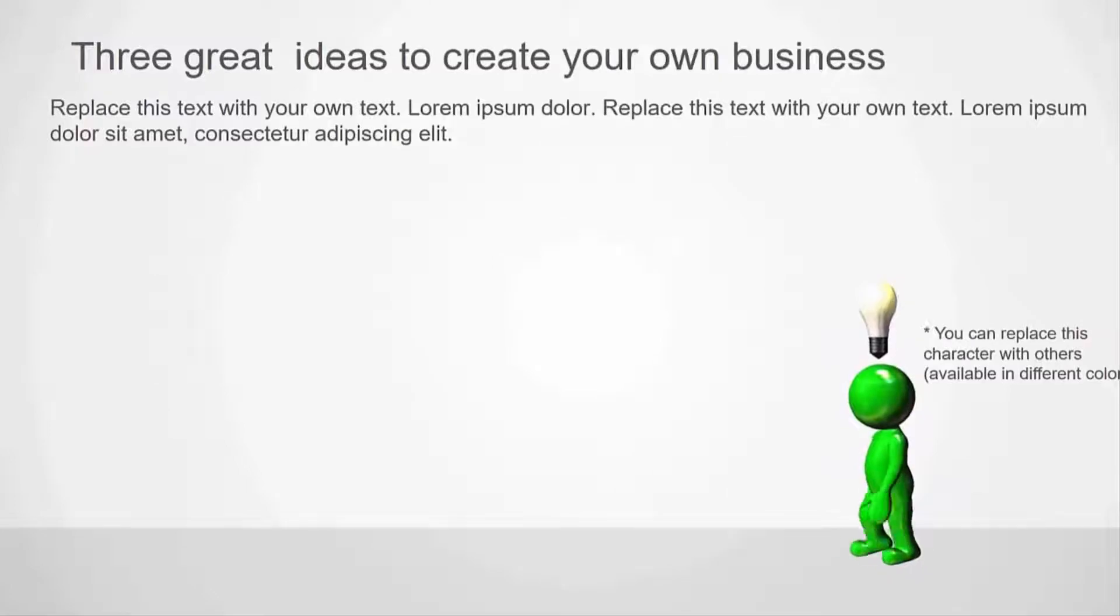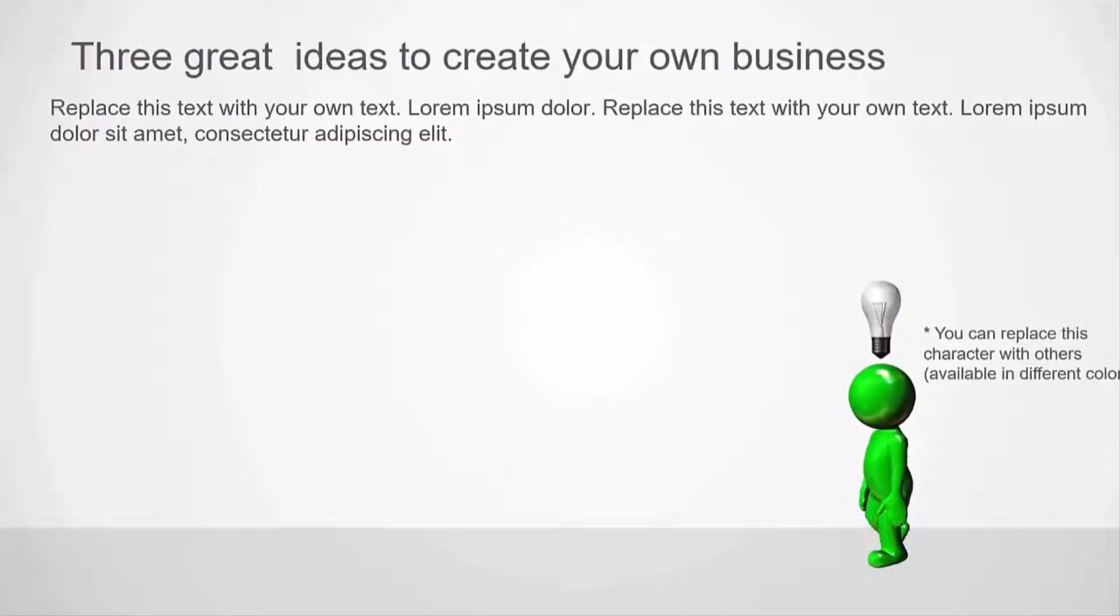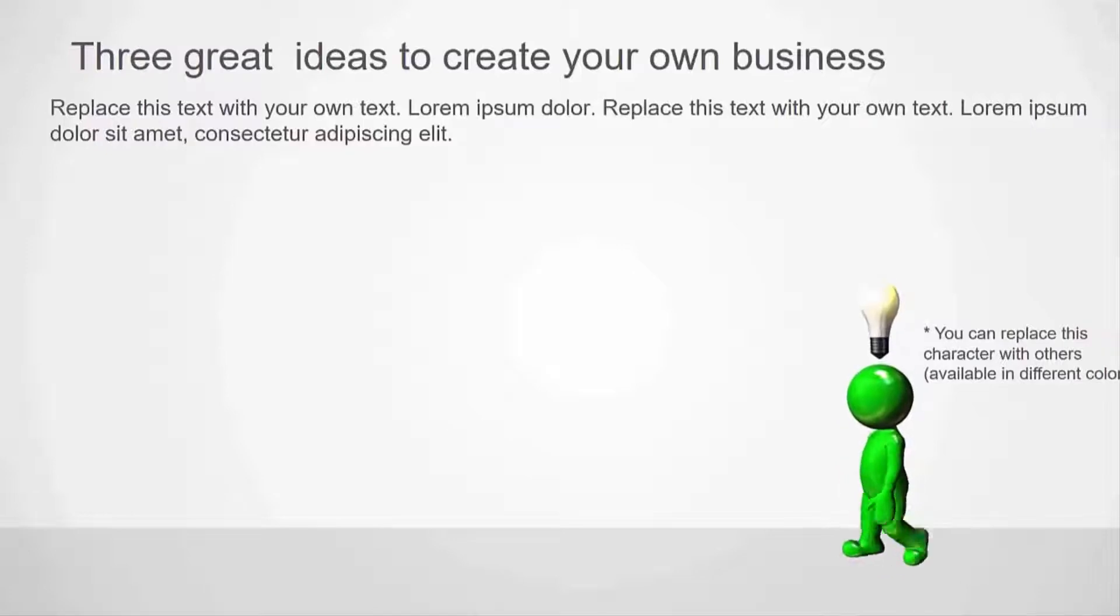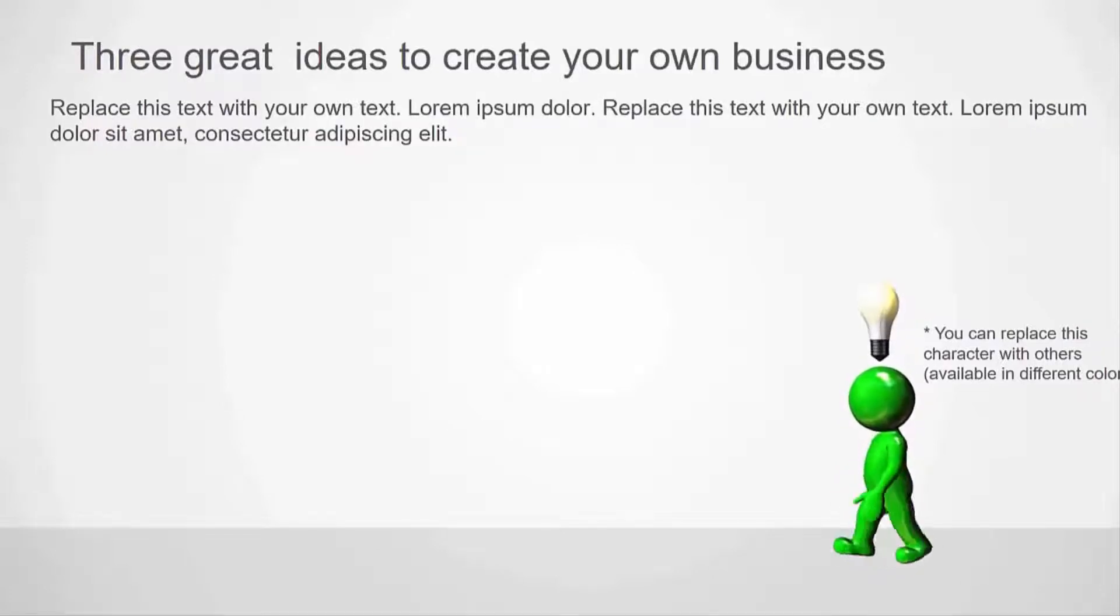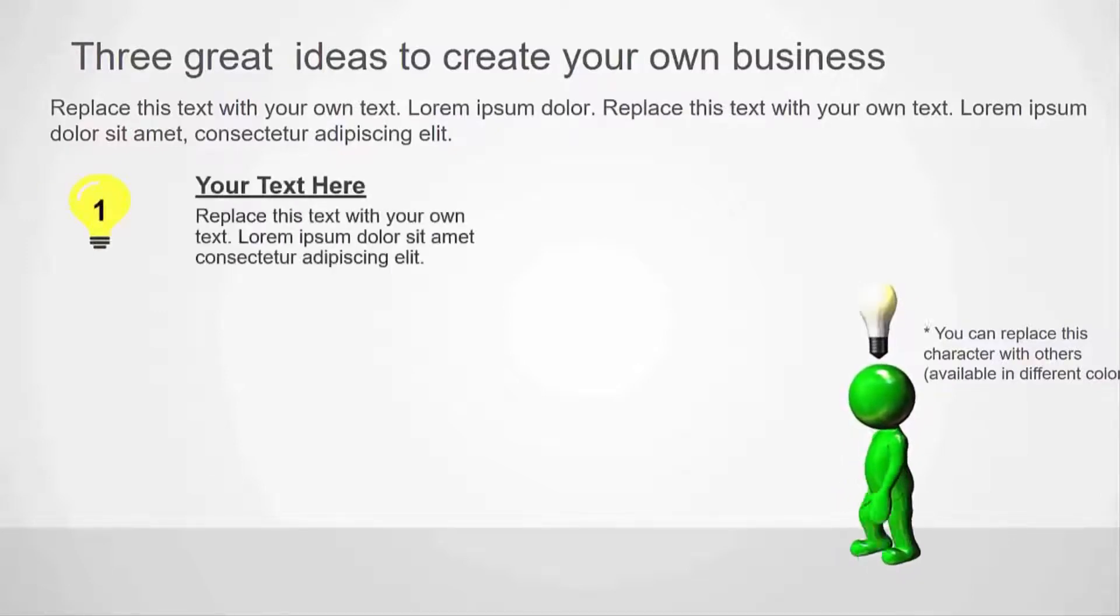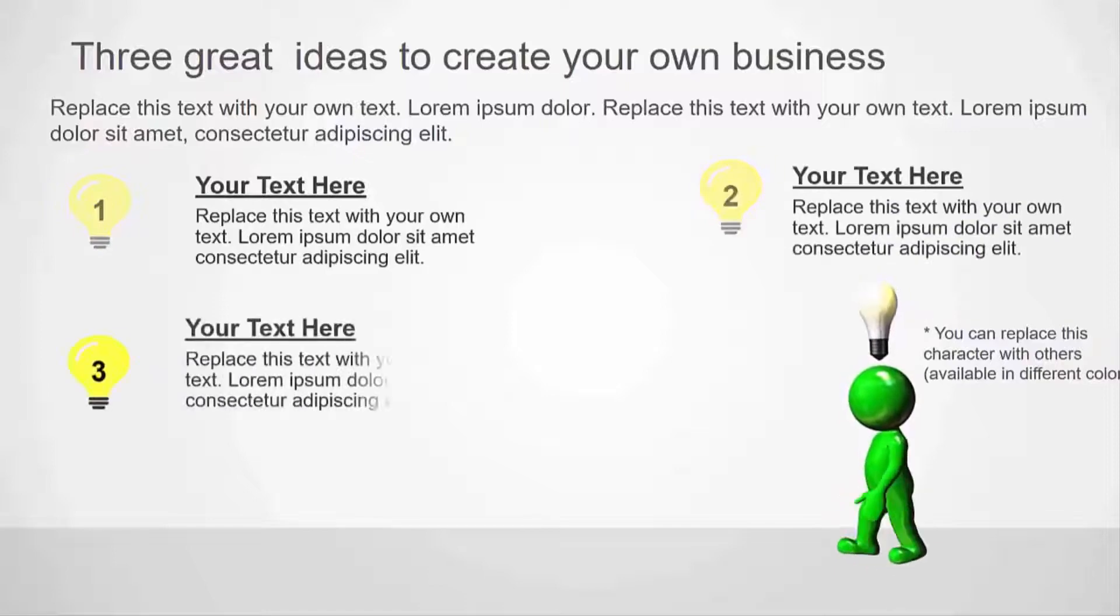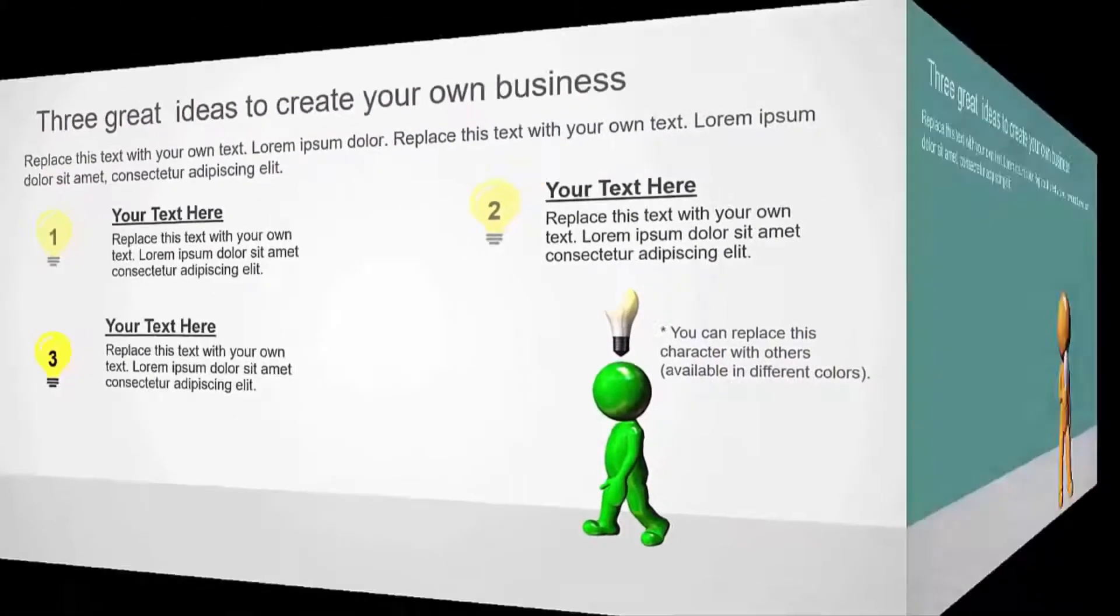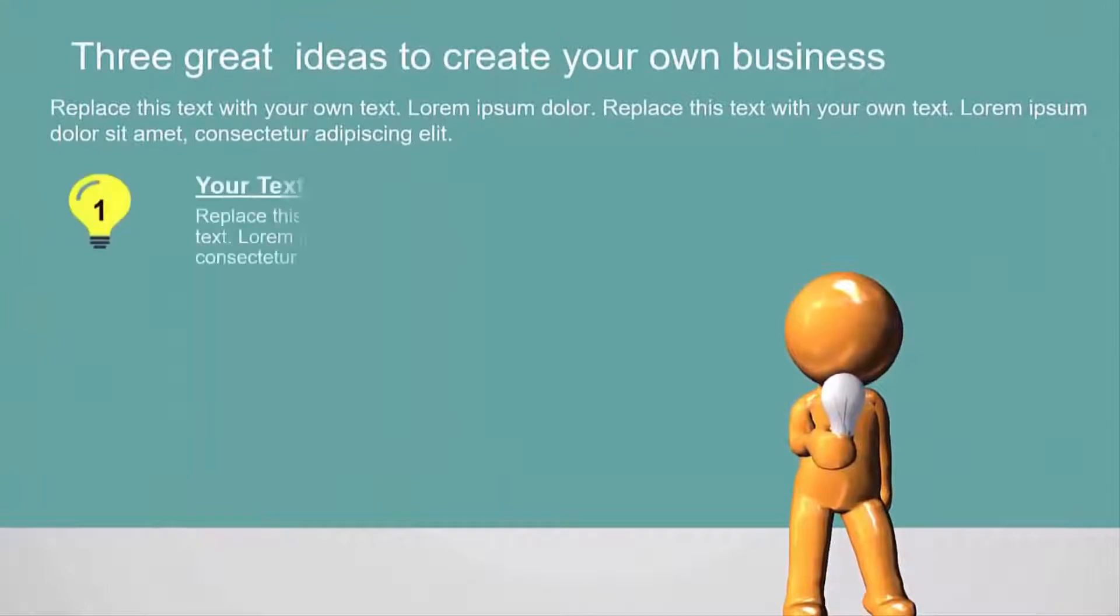If you wanted to record it with screencasting software like Camtasia or Screencast-O-Matic, you could do that as well. Entirely up to you, but it's all very easy. As I said, no animation skills needed and no graphic design skills needed either. Let's just go through that quickly.